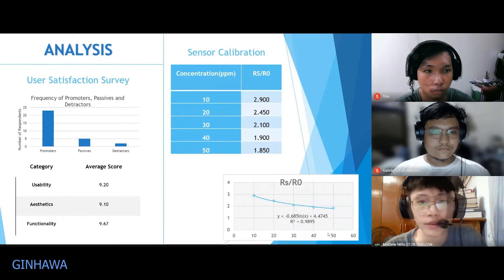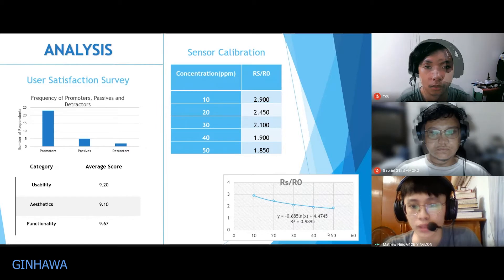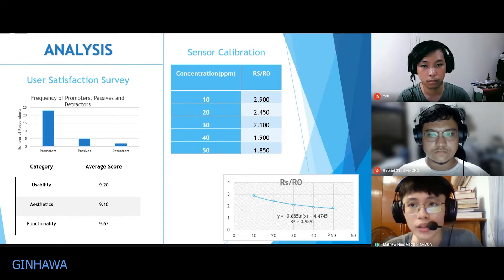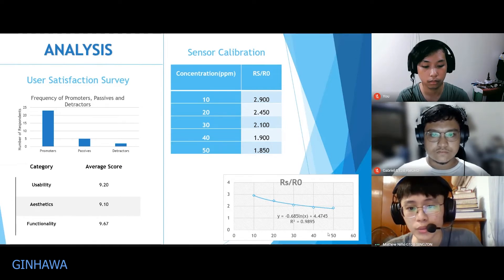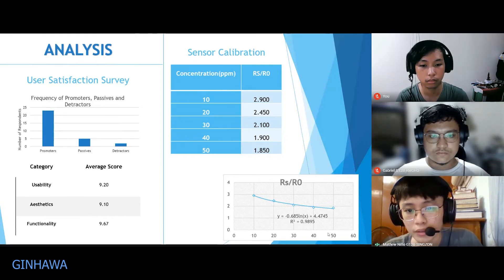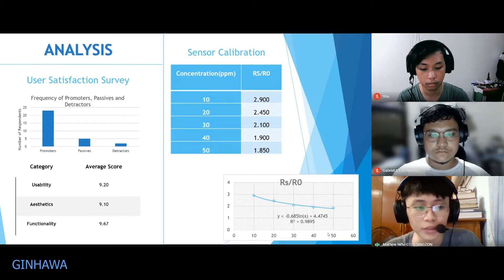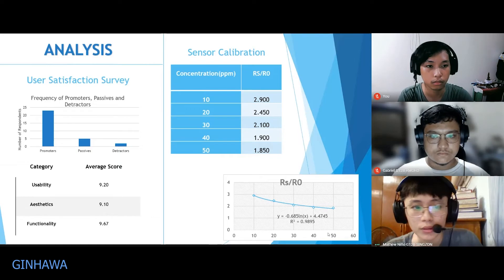This shows that our device is appealing to the masses. We also show how we calibrated the sensor. The sensor output is in resistance, expressed as RS/RO. A greater resistance means a smaller concentration of acetone detected in the breath, while a smaller resistance means a greater concentration of acetone is present. The graph shows this relationship: bigger resistance equals smaller concentration, smaller resistance equals greater concentration. The calibration method is based on the manufacturer's data regarding the sensor.